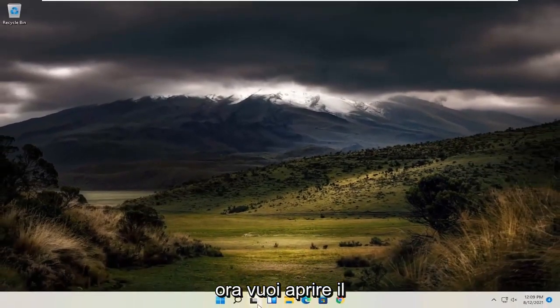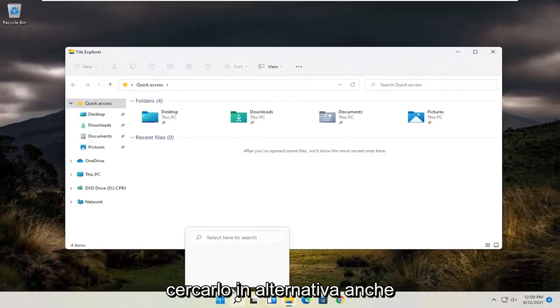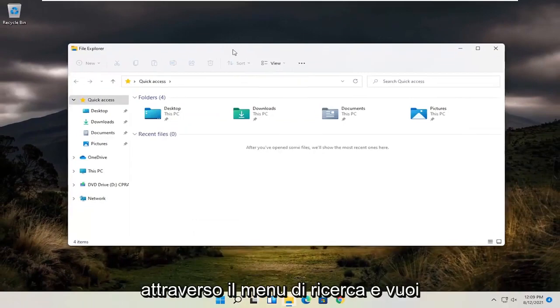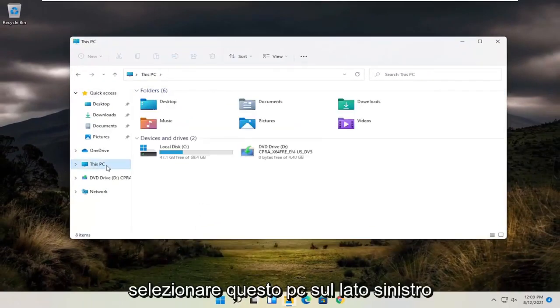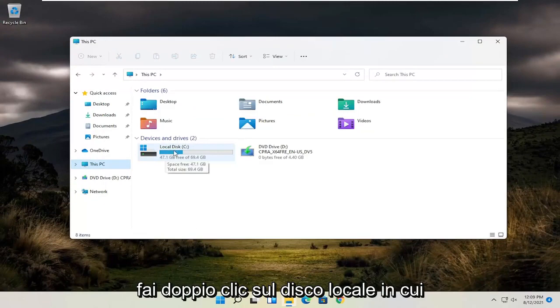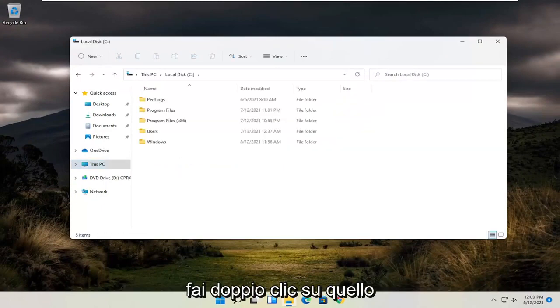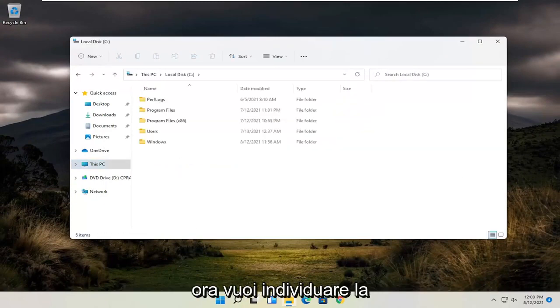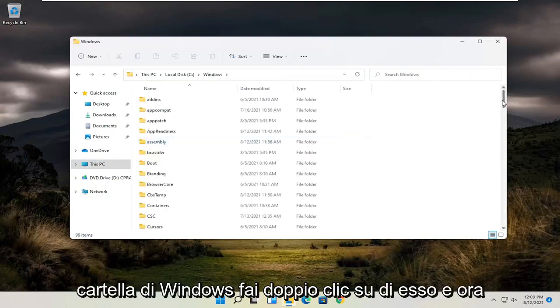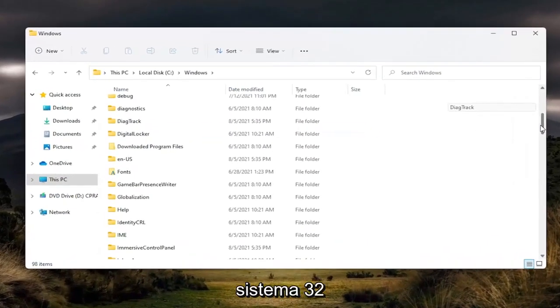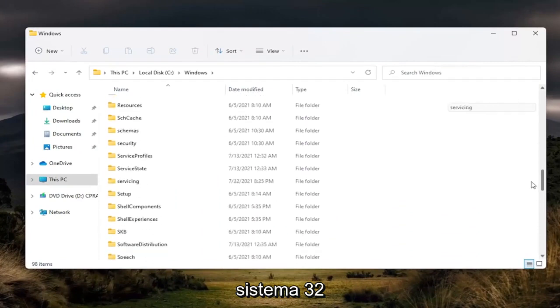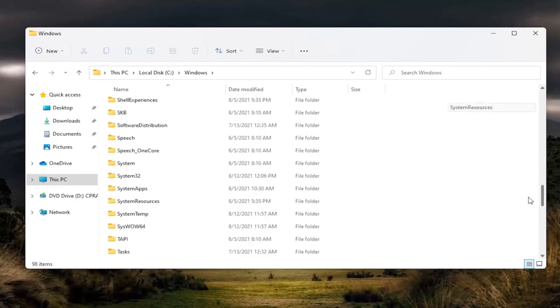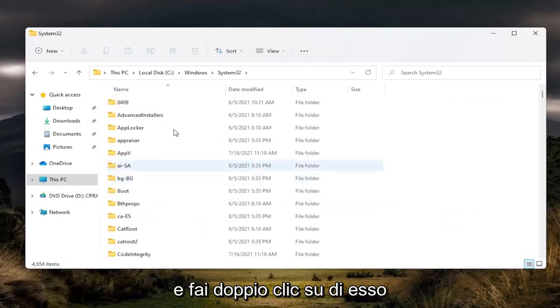Now you want to open up the File Explorer on your taskbar. You can search for it alternatively as well through the search menu. And you want to select this PC on the left side. Double click on your local disk where Windows is installed. And now you want to locate the Windows folder. Double click on it. And now go down to System32 and double click on it.